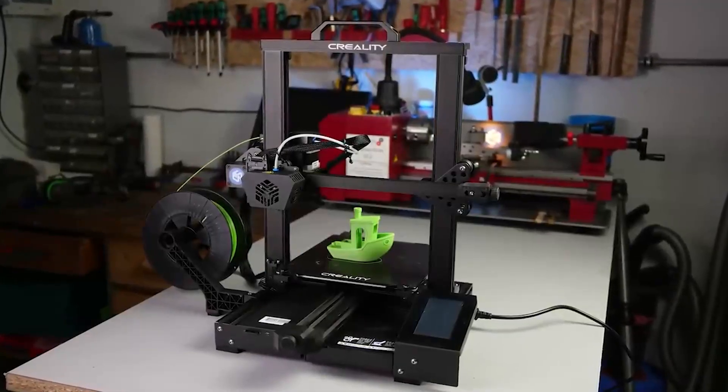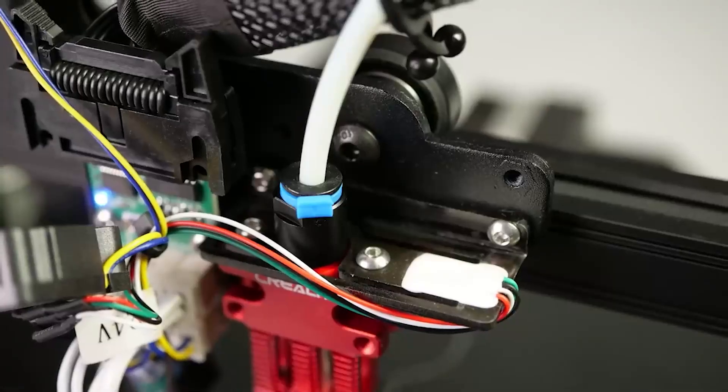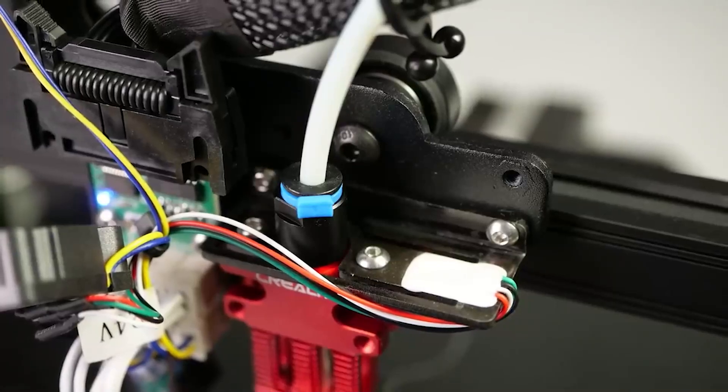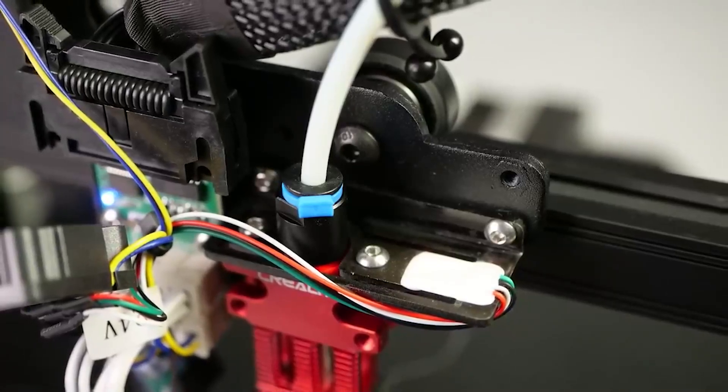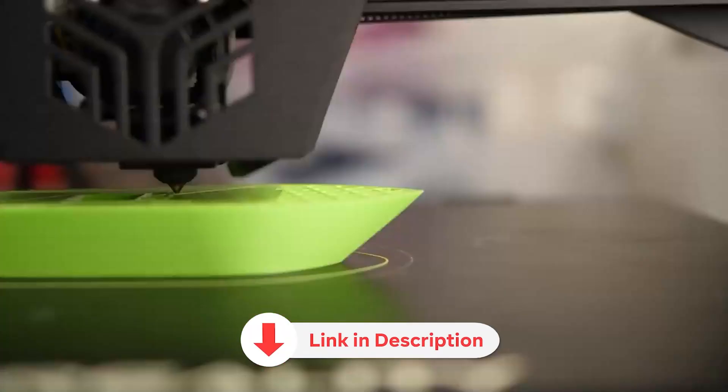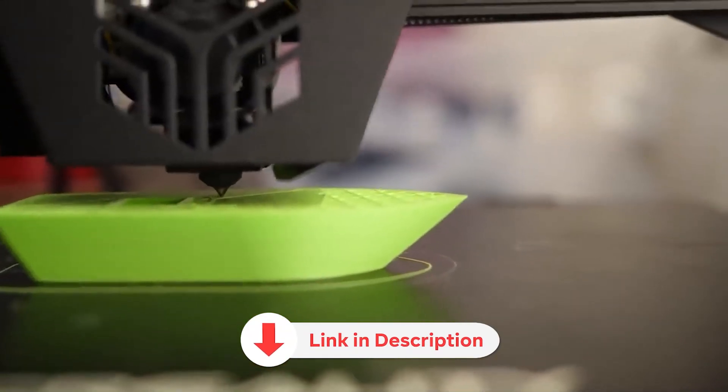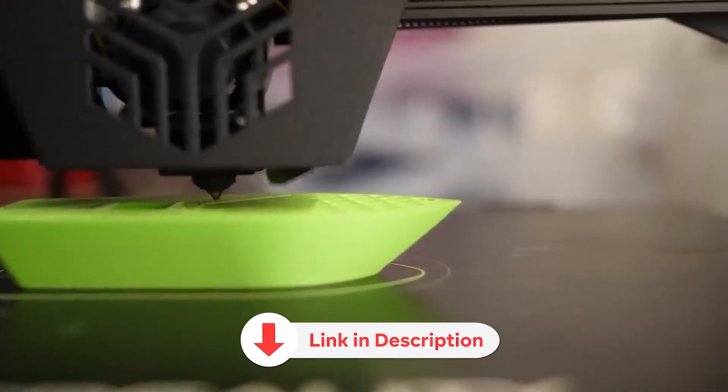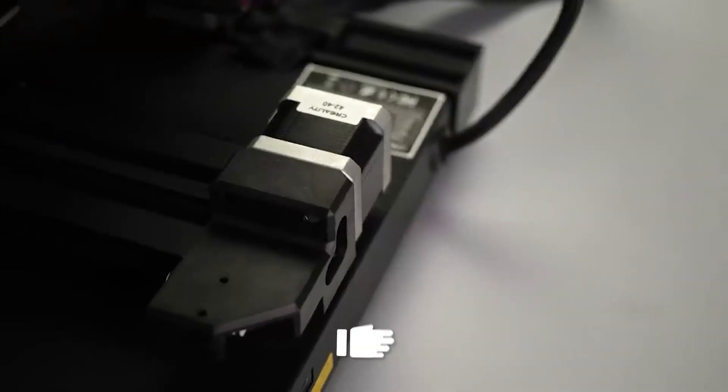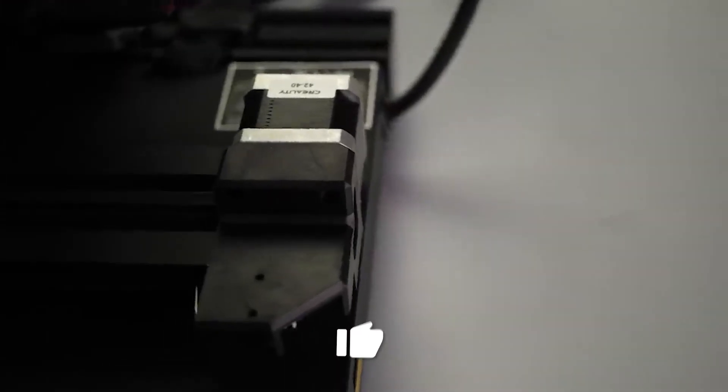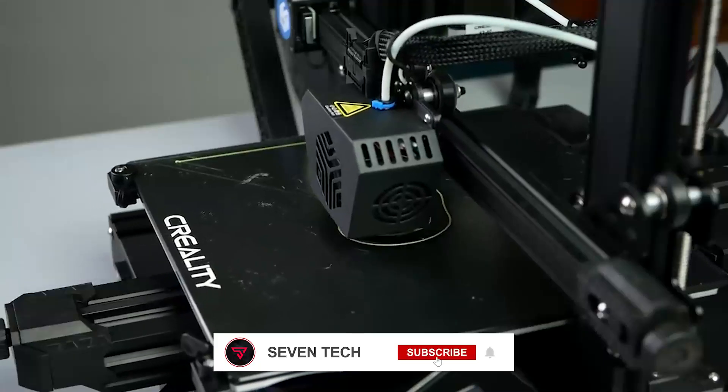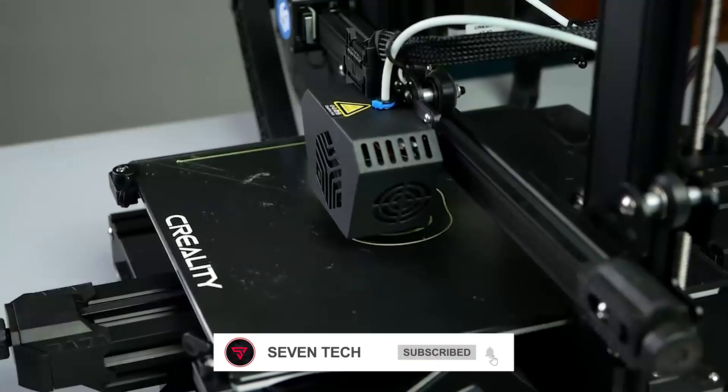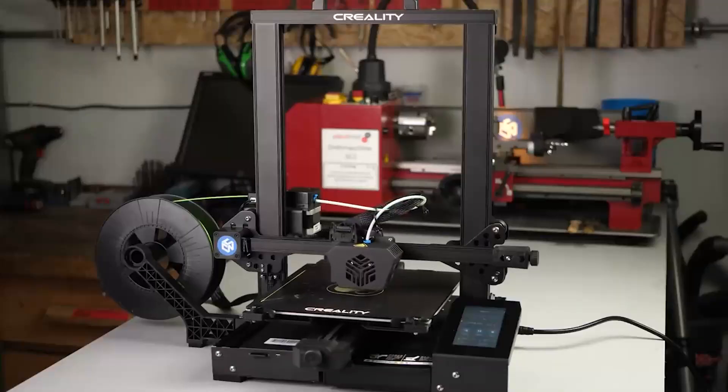Now that you know the top five 3D printers for 2024, I hope my recommendations have been helpful in finding the best fit for you. Remember, the names of all the printers and their respective Amazon links are in the description to check their current prices. If you liked the video, please leave a like, subscribe to not miss future channel videos. Thanks, and see you in the next video.